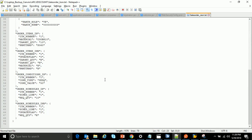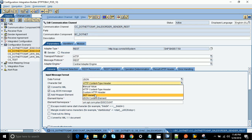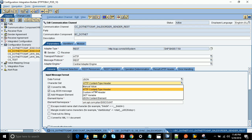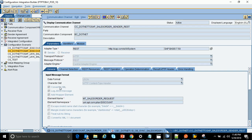The JSON format is what the third-party system sends. The character set and HTTP content type are set as header. Among the various options available, I have chosen HTTP content type as header. The next step is to select the option 'Convert to XML' — this converts the JSON format to XML via the REST sender channel. I also select 'Log JSON message' and 'Add wrapper element'.